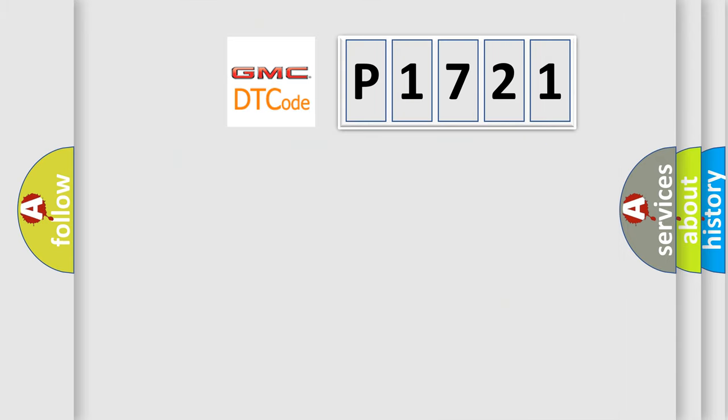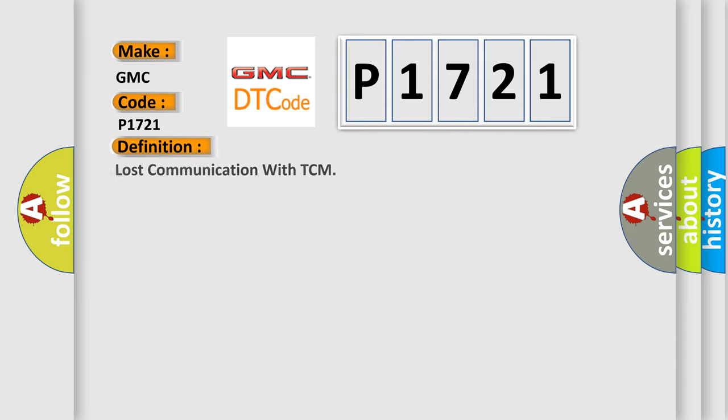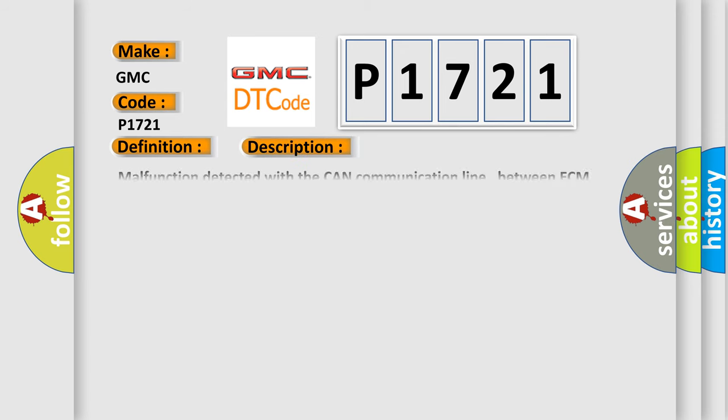So, what does the diagnostic trouble code P1721 interpret specifically for GMC car manufacturers? The basic definition is Lost Communication with TCM.